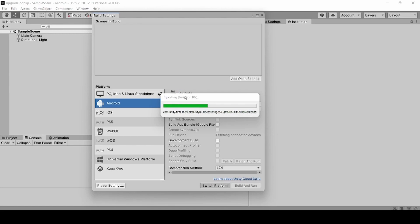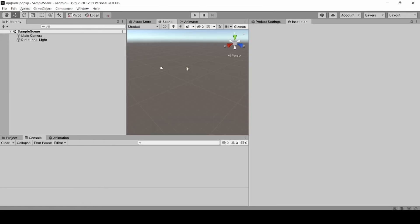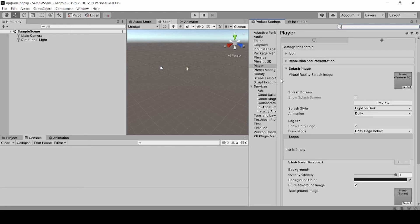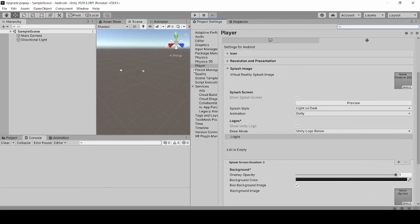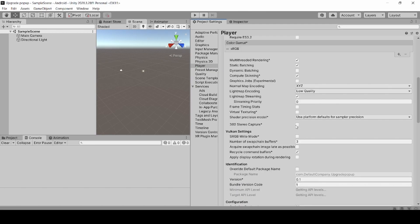Now close the dialog box and click on Edit, then Project Settings. Click on Player, then Other Settings, and copy the package name.